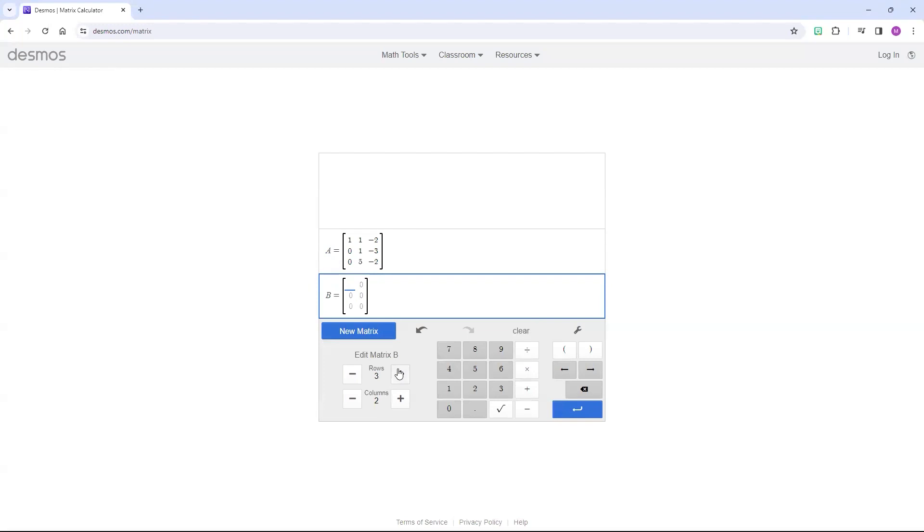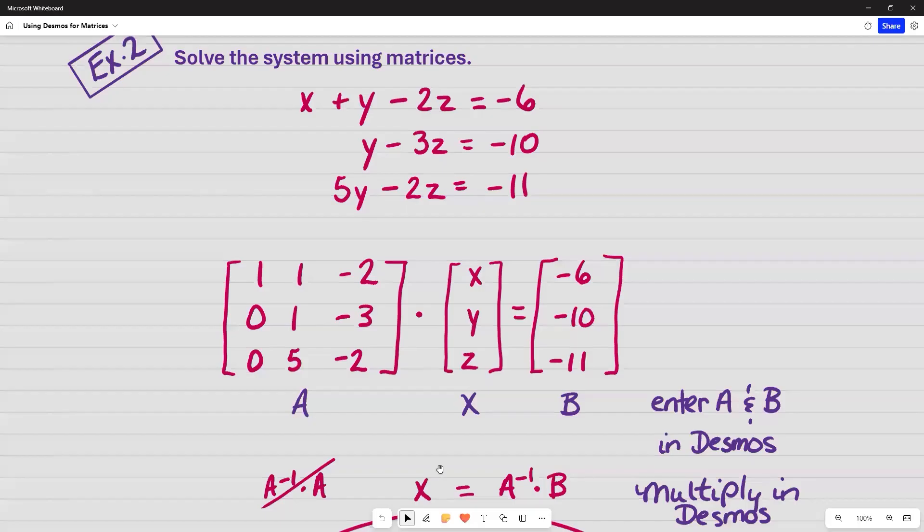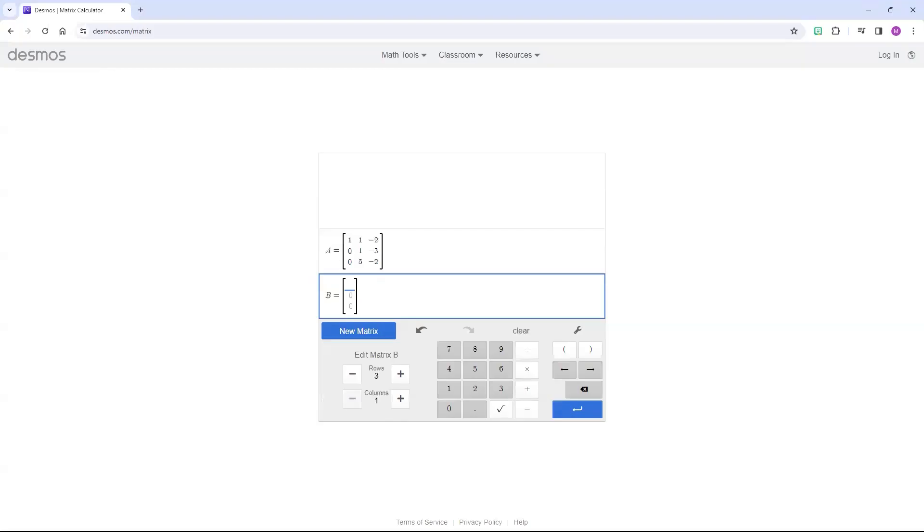And this time, I want it to be a 3 by 1 matrix. So I'm going to change this to 3, and the columns to 1. And I'm going to input the information in, negative 6, negative 10, and negative 11. Now I'm going to press Enter.